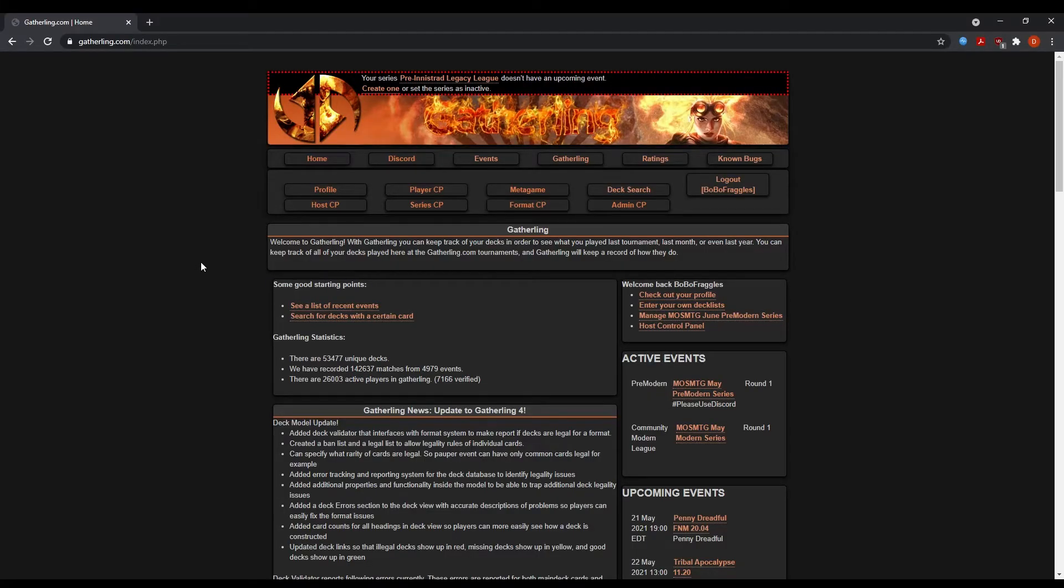All right, hello and welcome. My name is Bobo Fraggles and I am one of the tournament organizers for the Magic Online Society.